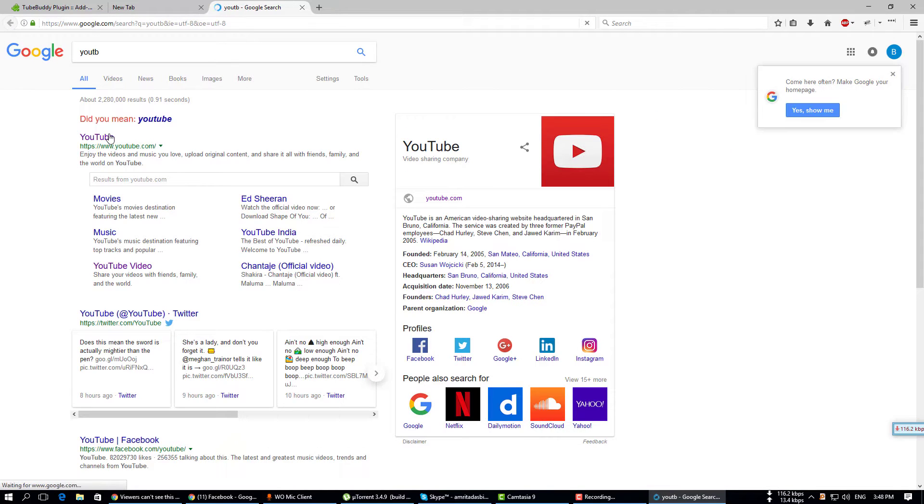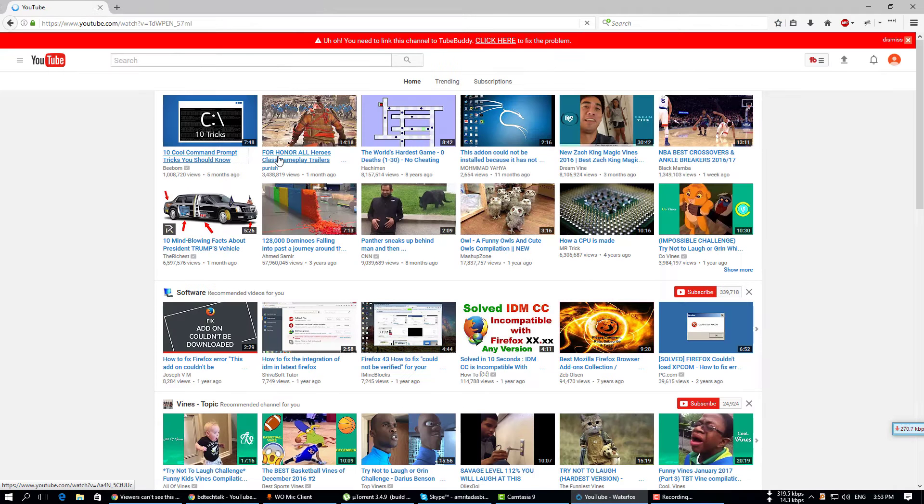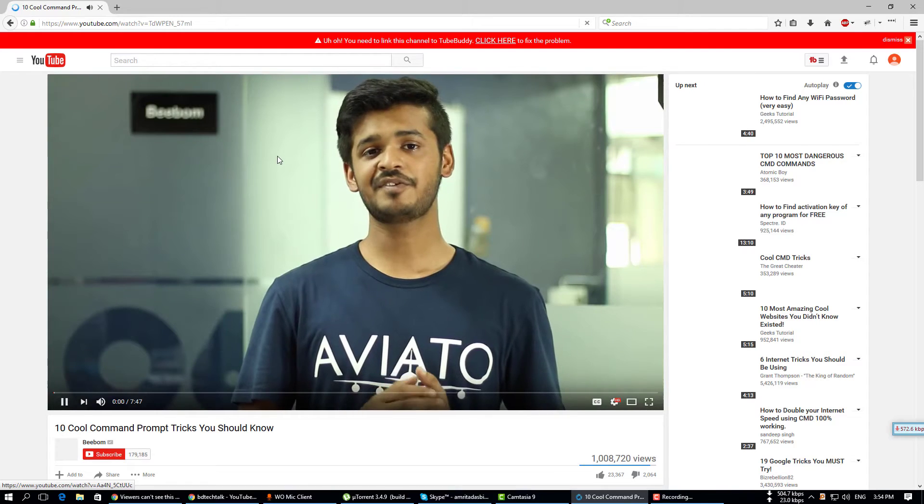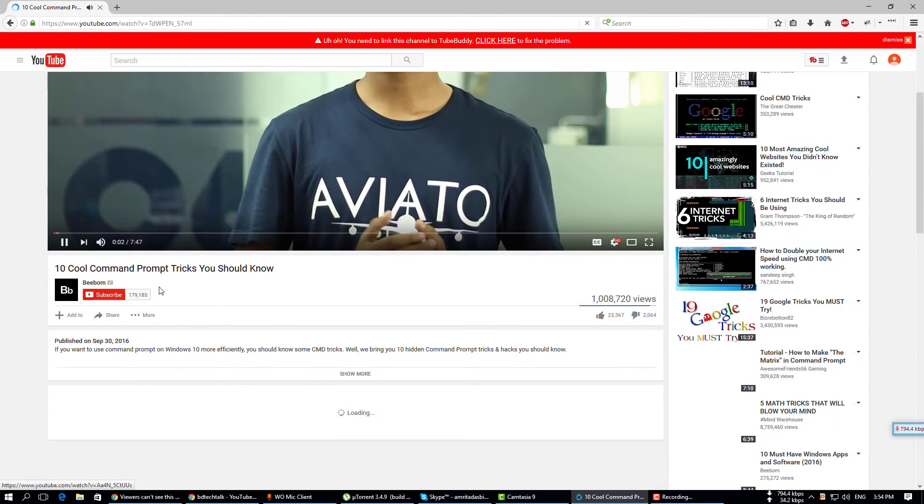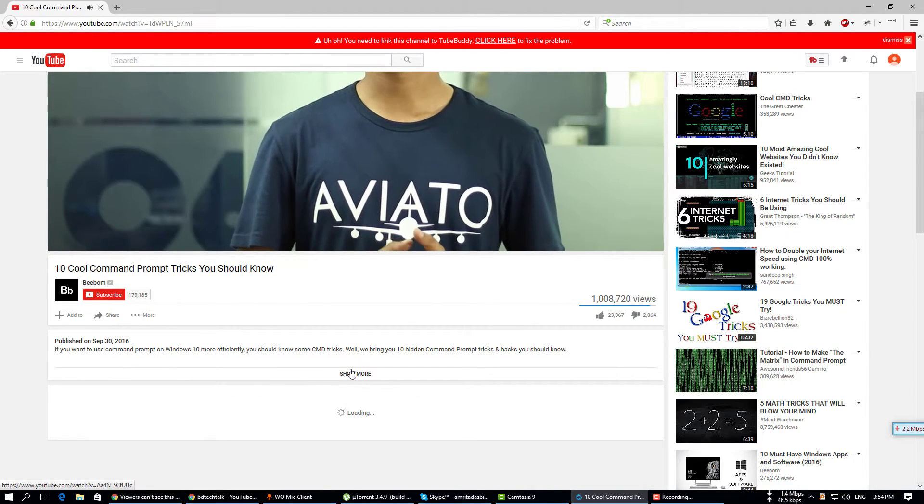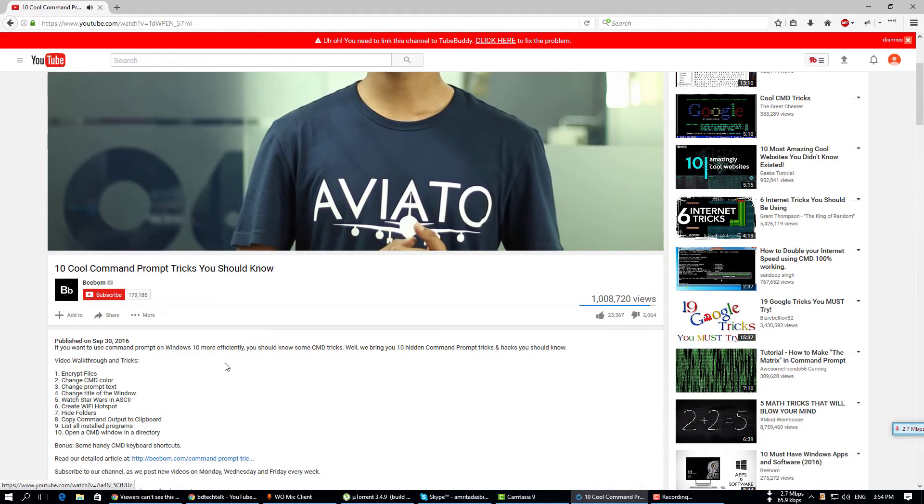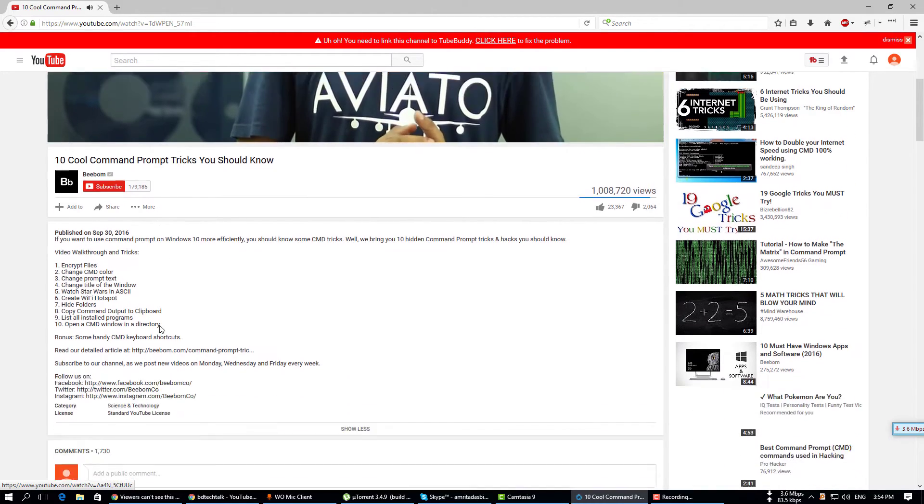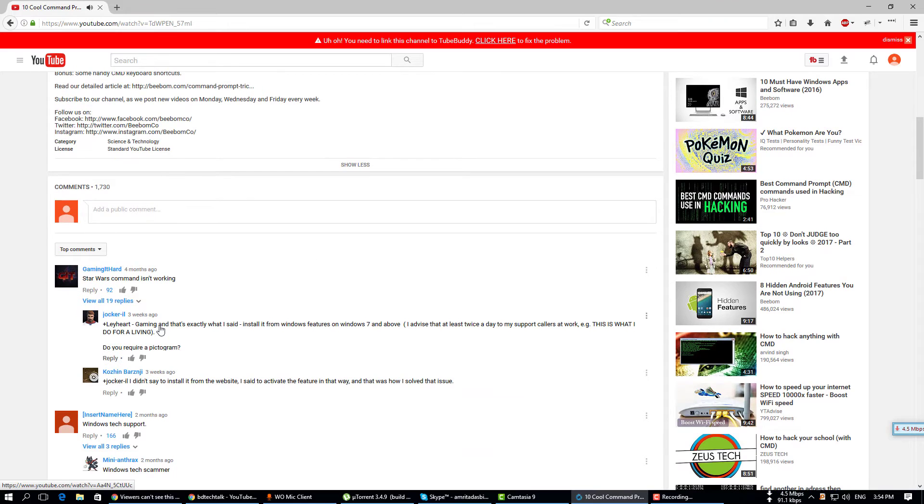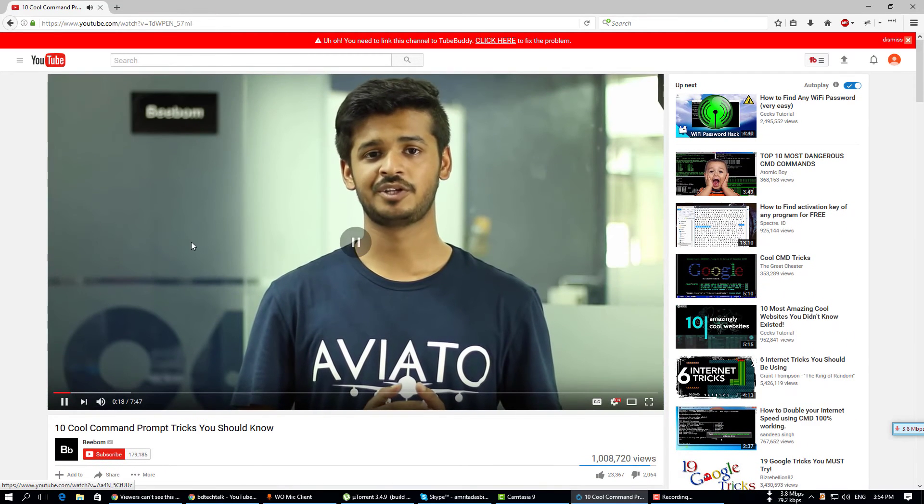Remember, you cannot see any data without configuring YouTube and TubeBuddy. So now I'm just playing a video from YouTube. I can see only three options: add to, share, and more. But when you configure YouTube and TubeBuddy, you will get more data from this add-on.